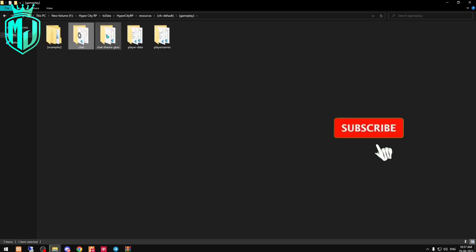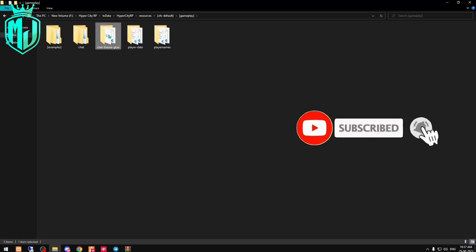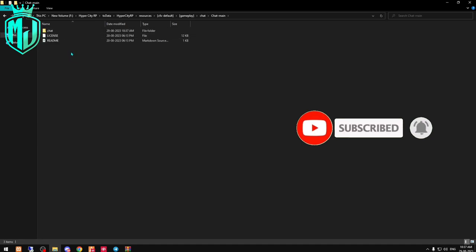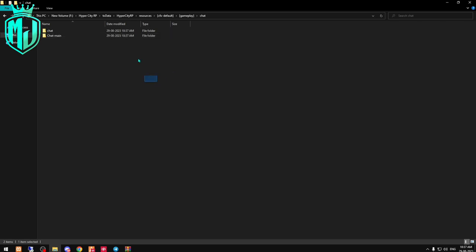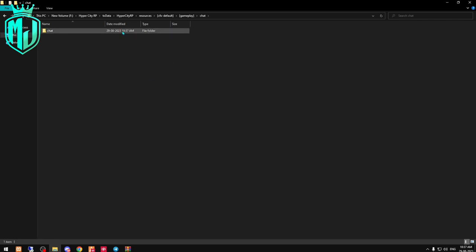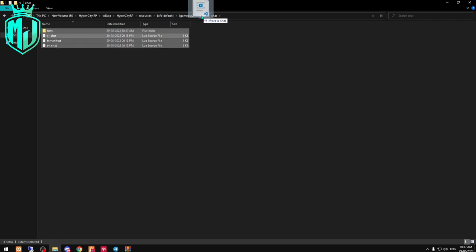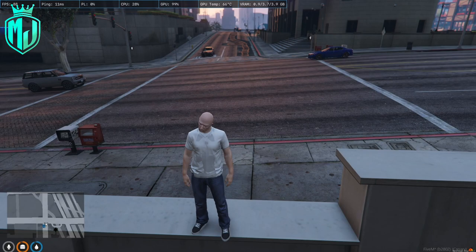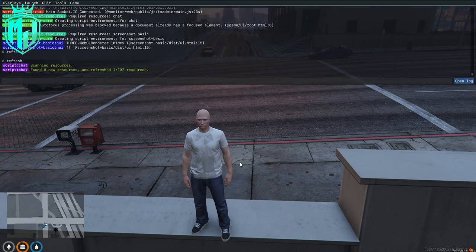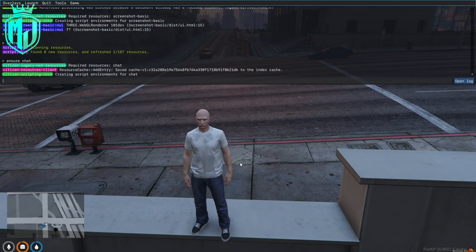Then we will change the chat and paste it in. We will need to restart so that you can access this. Simply do a test and that's that.